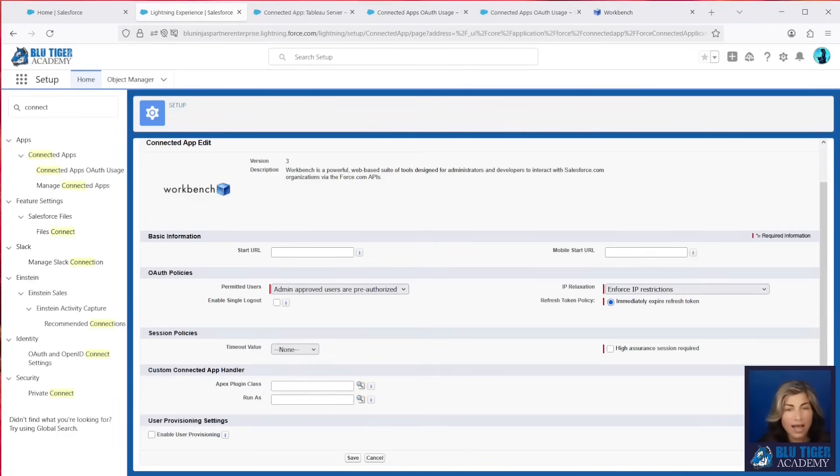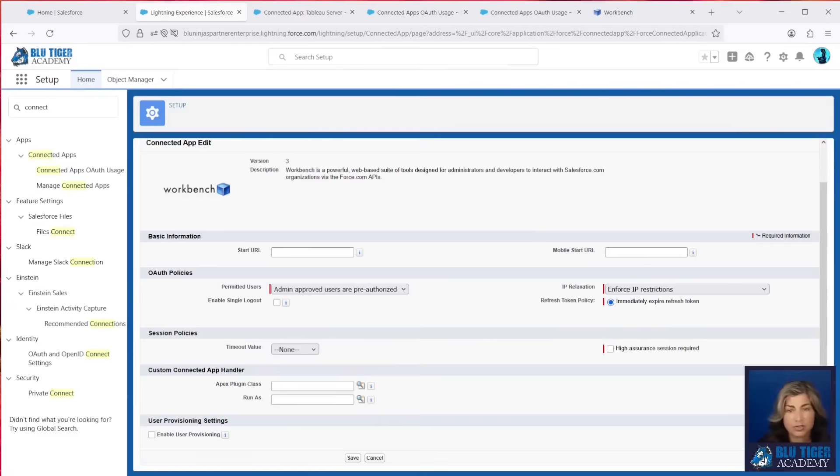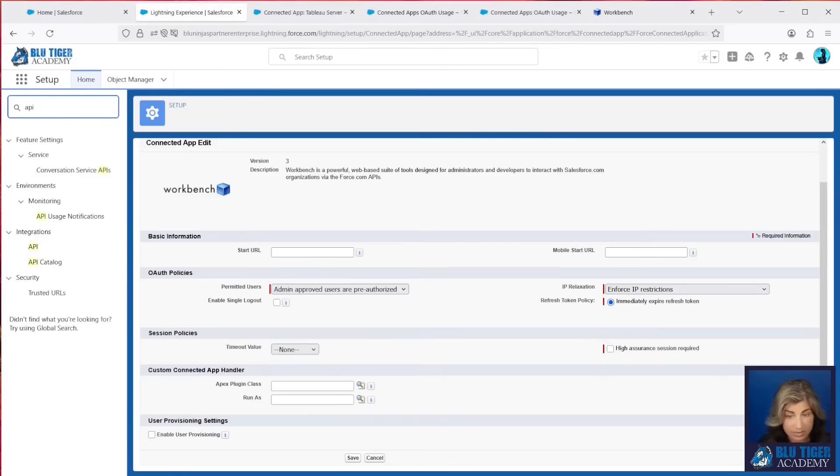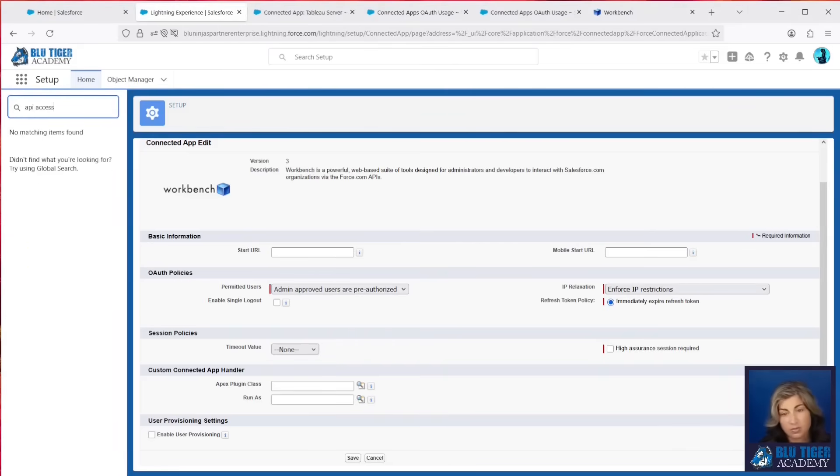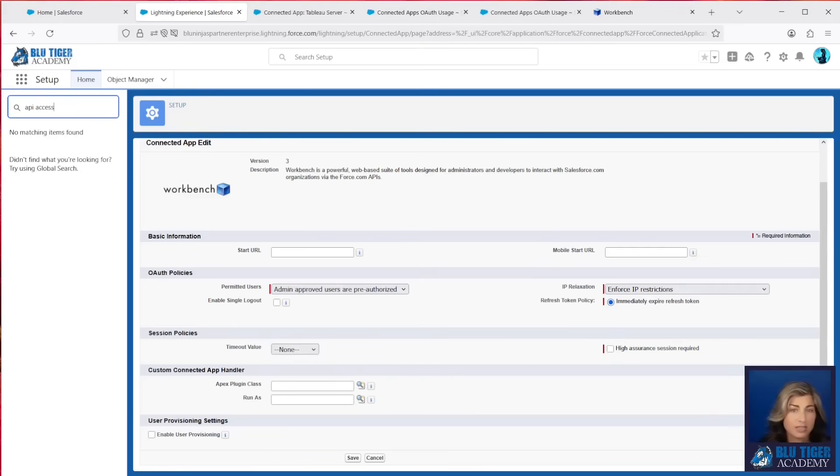So now, how do we completely block any user from being able to enter their credentials into random applications? Well, Salesforce has this feature called API Access Control, and if we try to go to it, we can't. We don't have API Access Control by default in our orgs. You have to open a ticket with Salesforce, and you have to request this feature to be turned on and provide the org IDs that you want this feature to be provisioned in.